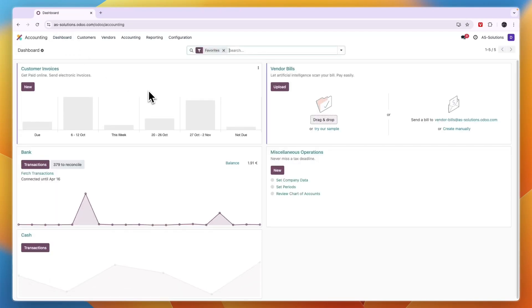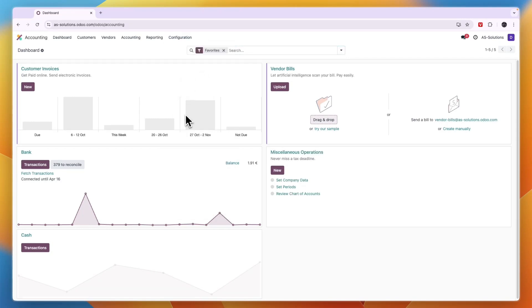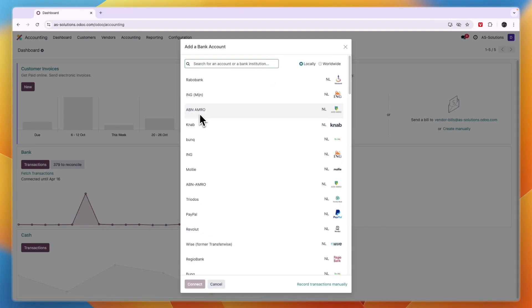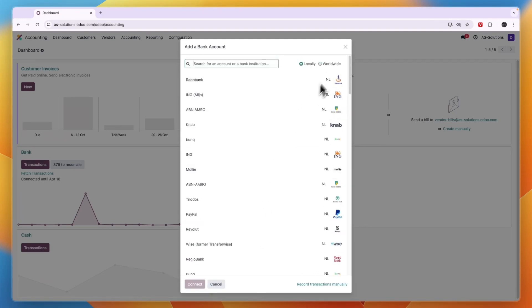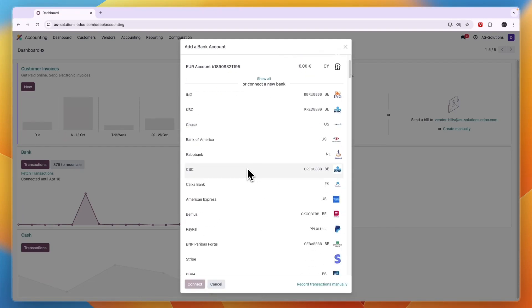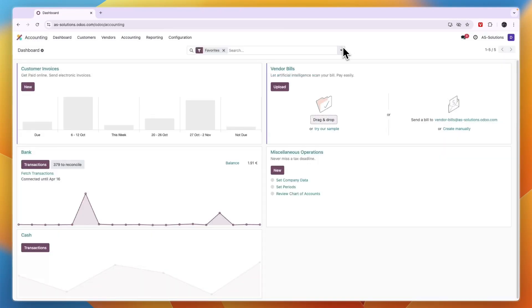First connect all your bank accounts. It can be multiple ones. If you only connected one but have multiple bank accounts, go to Configuration, click Banks, then click Add a Bank Account. I already have one but can connect others if I want, or go worldwide. For example, I can also connect a Bank of America account if I have that.